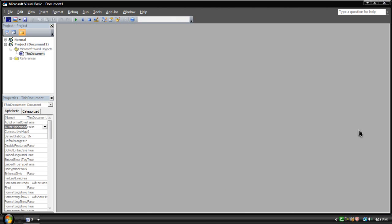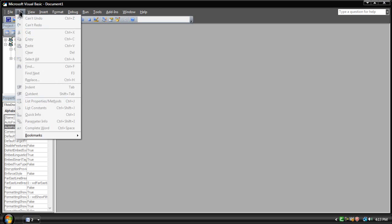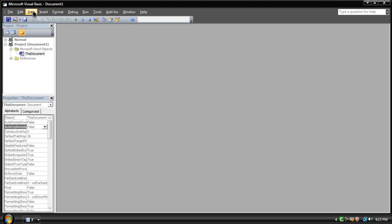Visual Basic would just open up, but this is not the exact Visual Basic you would find in Visual Basic 6.0. It's much different. I'm not sure how you use it, but for some of you that can't get Visual Basic, this one built in with Office should work.